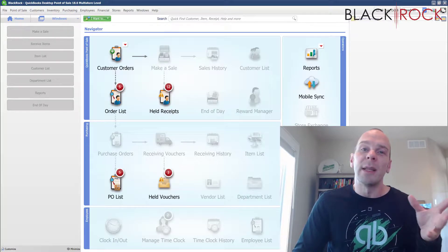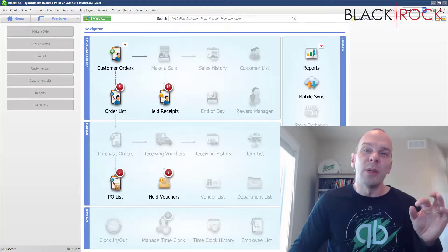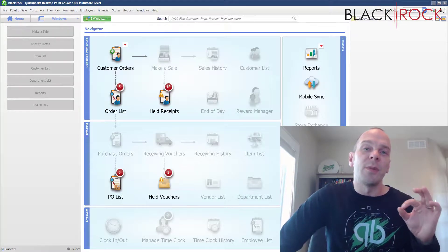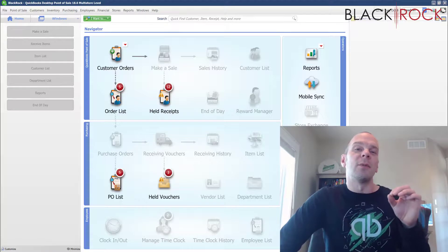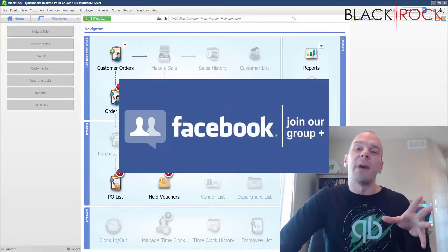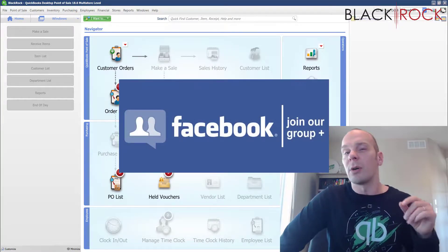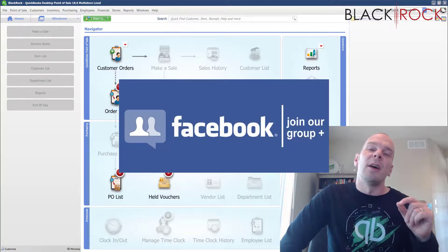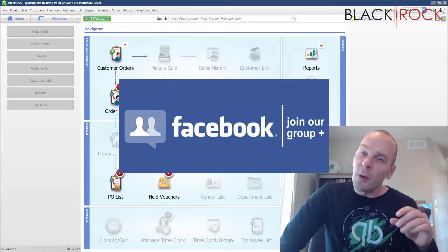I'm going to launch it here. Oh by the way, the tool is down below and also down below in the description. You're going to find a link over to our QuickBooks Point of Sale Facebook group,